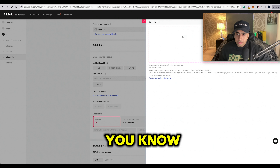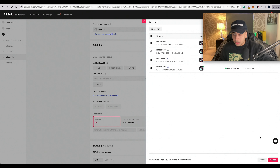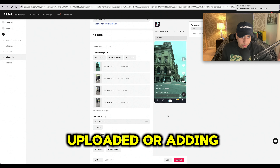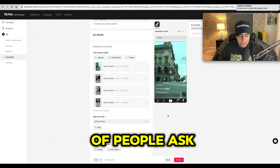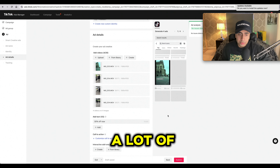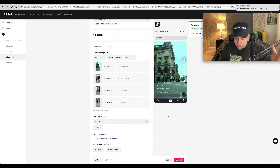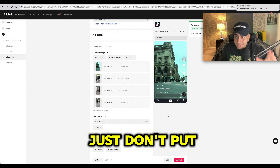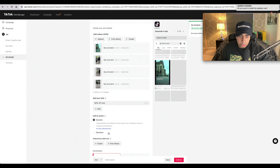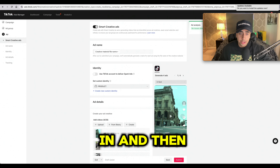Make a custom identity and upload the five or six videos. For the text, it does not matter — I don't think a lot of people even read it. You could write '50% off', '75% off', or describe what the product does. Don't put too much time into that. For the call to action, put 'Shop Now', add your website, and then press Submit.